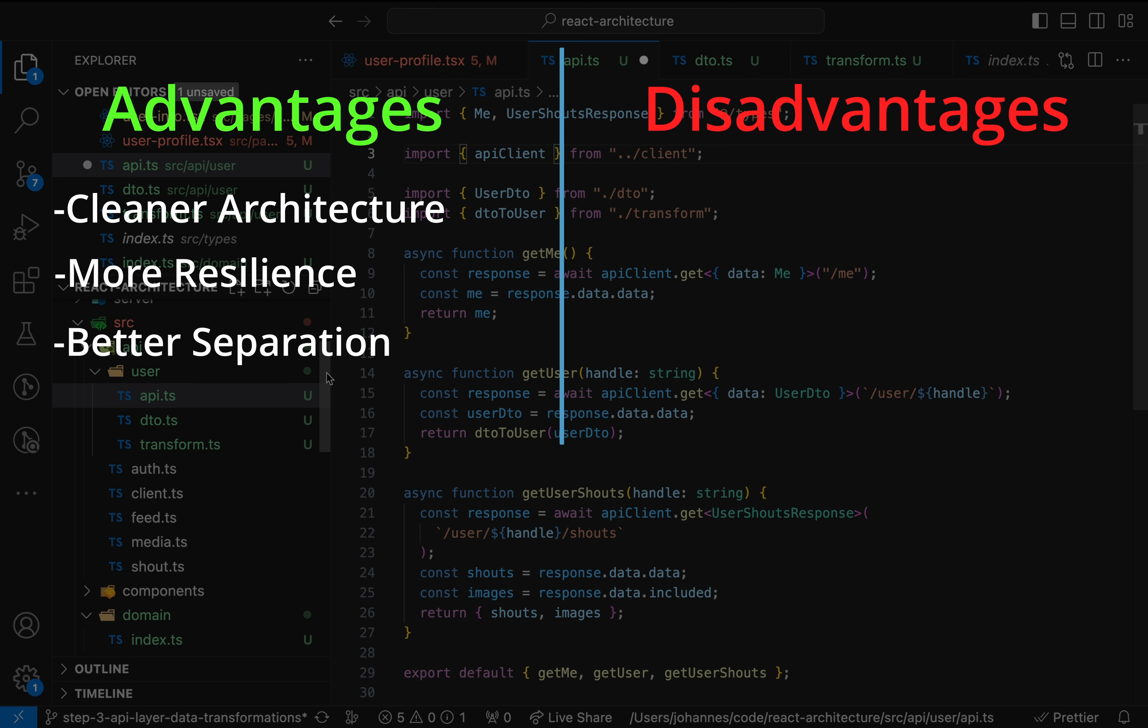Okay, but what about the disadvantages? This decoupling comes with a cost in the name of boilerplate code. For each entity, we need to add one domain model, at least one DTO and one transformer function. We have more code and a lot more files in our codebase.